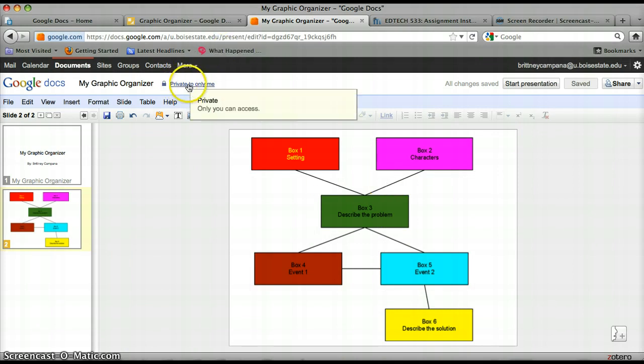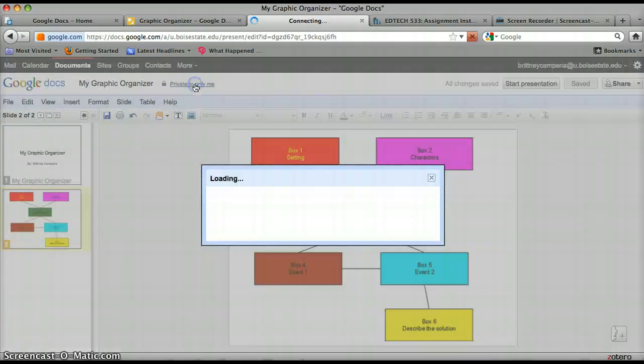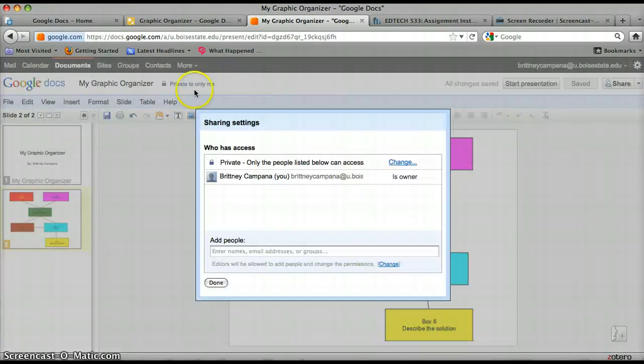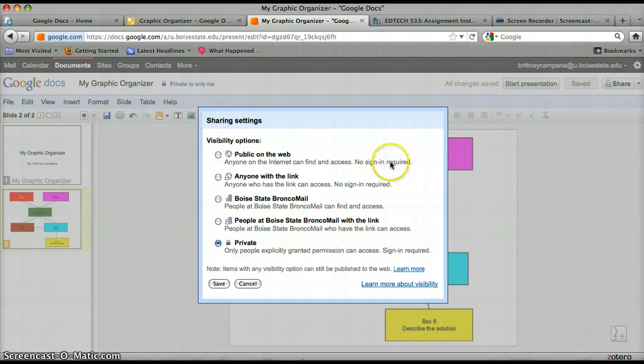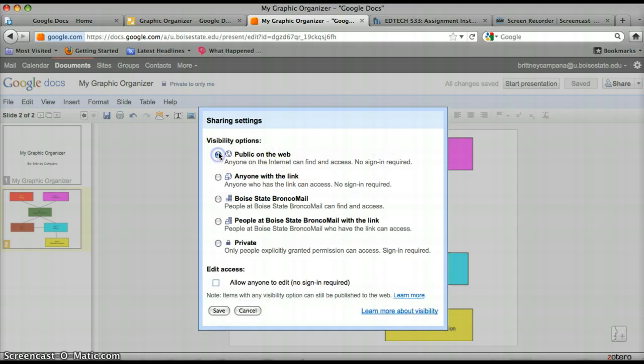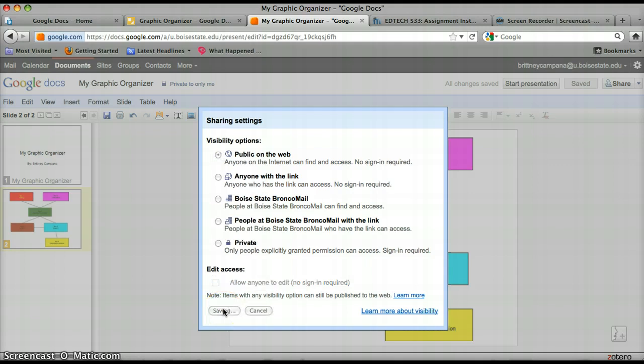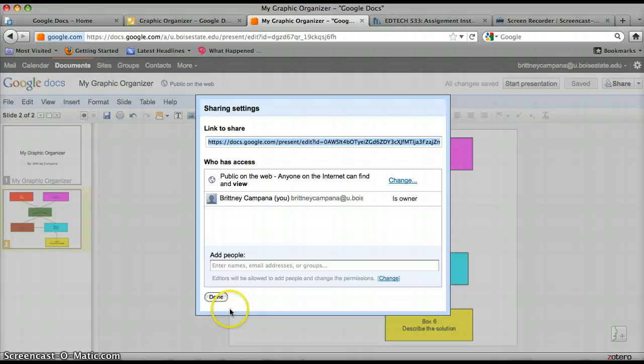Up here it says private to only me. You can change this if you want to share this with others. Just click that. And I'm going to hit change. Right now it's private. I'm going to change this to public on the web. And this is really nice because you can get feedback from other people. And you can take a look at other people's projects. And I'm going to hit save. And then done.